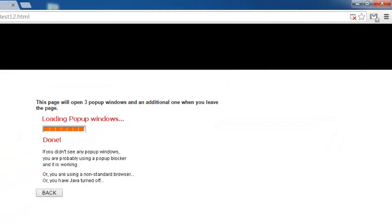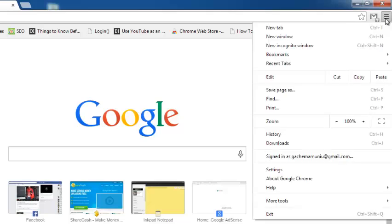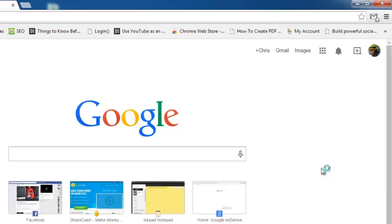You can also do this manually from the Chrome menu. Just go to the Chrome menu in the upper right side of your screen, click on it, and then select settings.